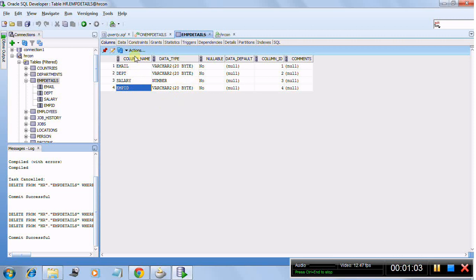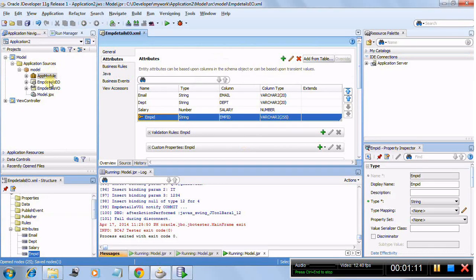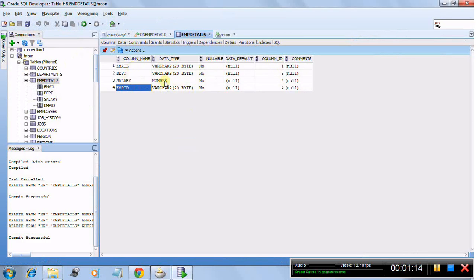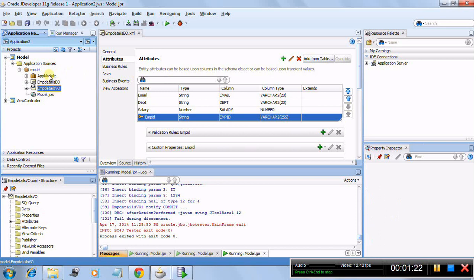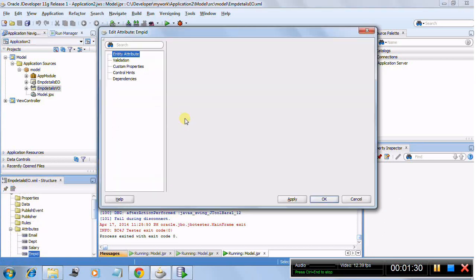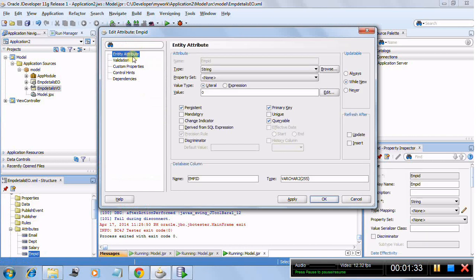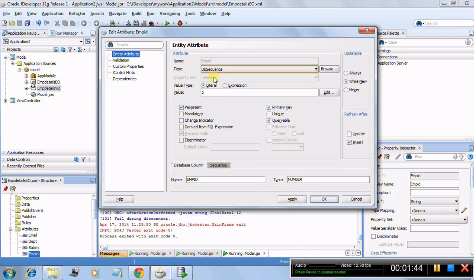Right now there is no data in this table. We'll go to ADF and create an Entity Object and View Object on this table. I have already created the EO, VO, exposed them, and exposed the VO under the application module. Here are the attributes. If you go to Employee ID and double-click it, it will show the entity attribute and its type is string, but we want this Employee ID to be populated with the help of a sequence.